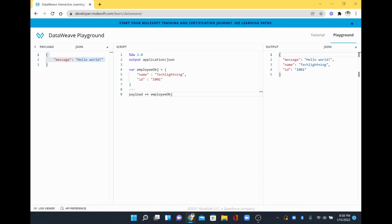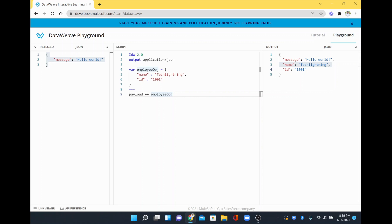See the right side — the message which is your first field, and the other two fields are appended here. Similarly, you can concat N number of objects.